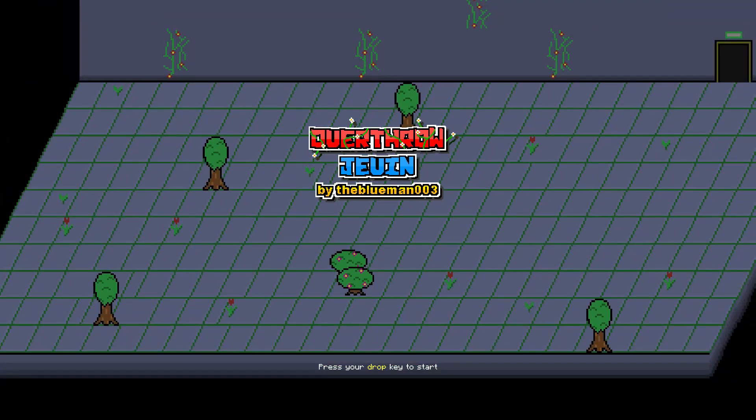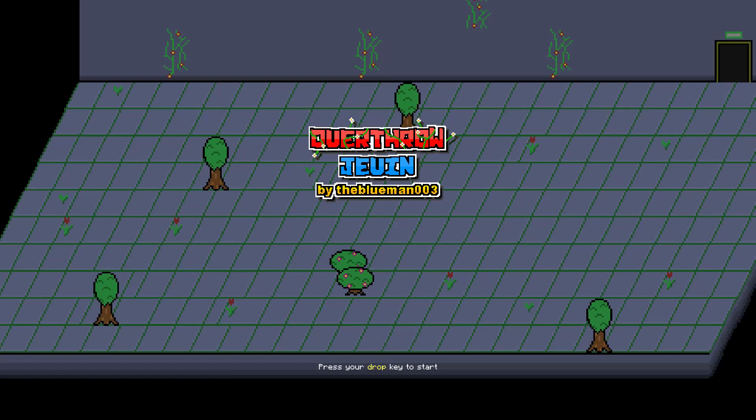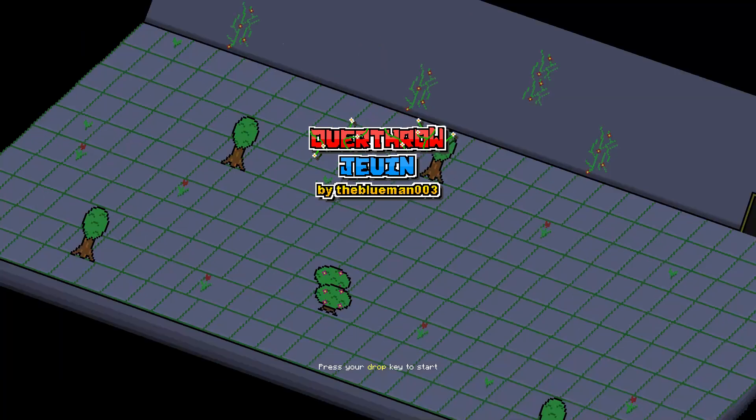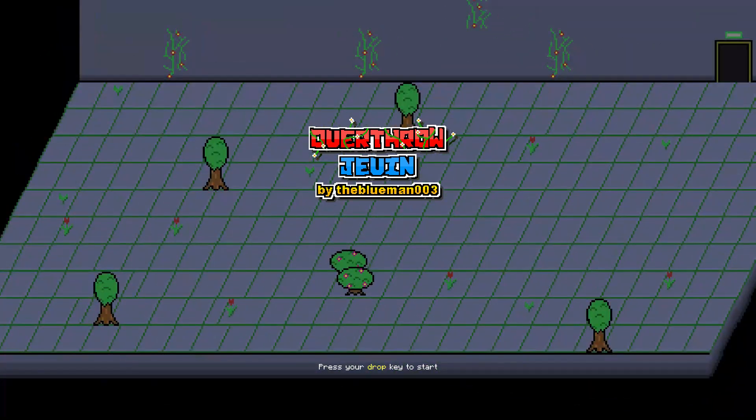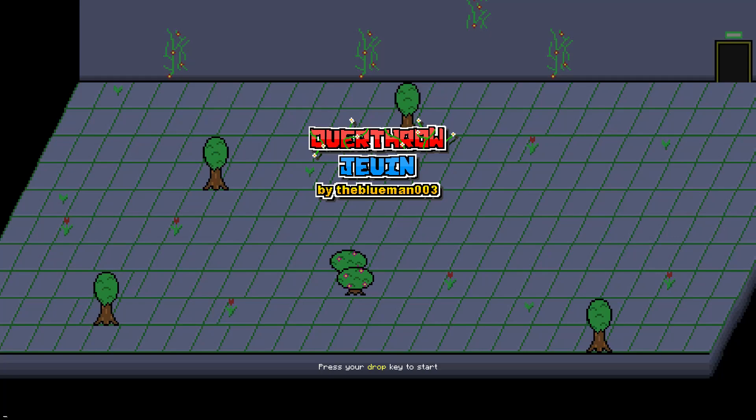Hey guys, what's up, it's Lodash here, and today I'm playing Overthrow Jevin by TheBlueMan003. So there was a split in the story, and this is the path that ends the quickest, and hopefully Wednesday I will be able to do Redemption Shield, so I thought I would just play this and see how it goes.